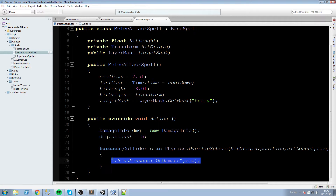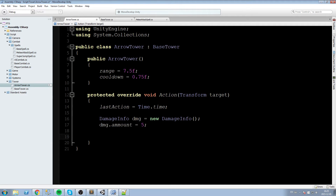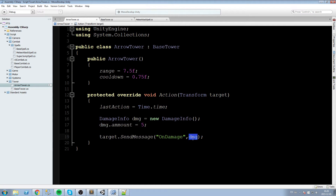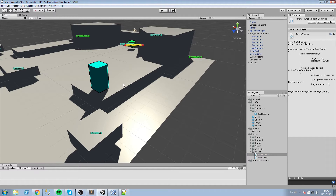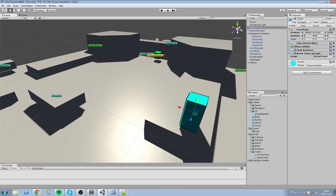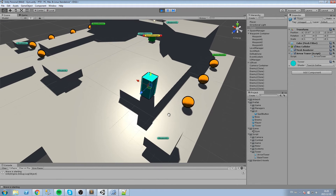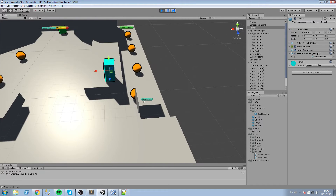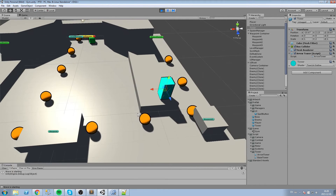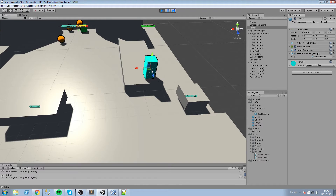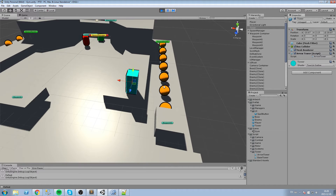We could simply call target.SendMessage("OnDamage", damage) just like we do with our player's melee attack spell. Let's try that quickly — press play, send the waves, and yes, it's sending the damage structure to enemies every 0.75 seconds. But it's a little boring. What we'd really like is to see projectiles — arrows — coming out of this tower. That'd be much cooler.